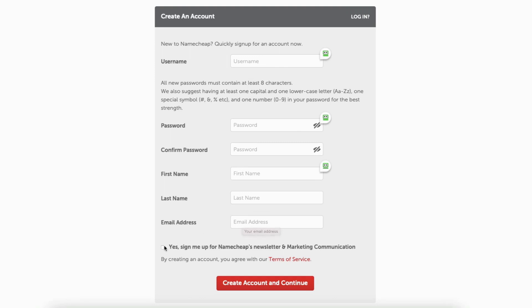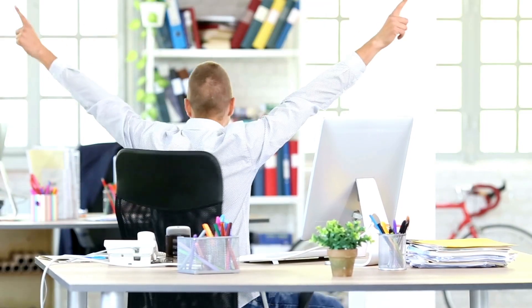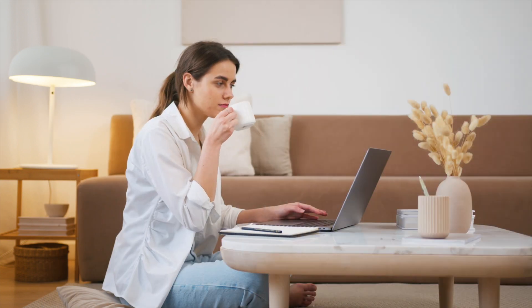You can select or unselect the sign me up for Namecheap's newsletter and marketing communication. Click the create account and continue button. Your Namecheap account is now created. Namecheap will email you details.